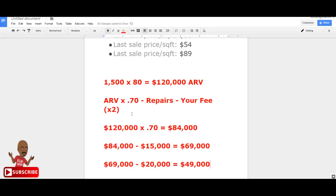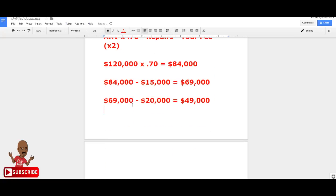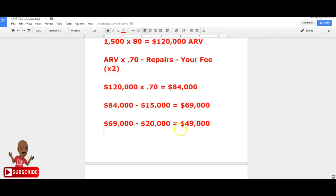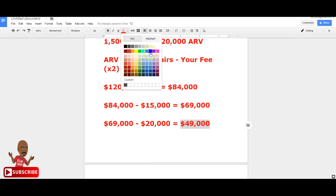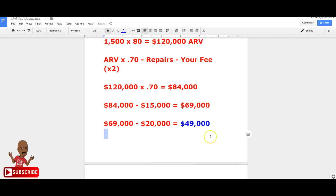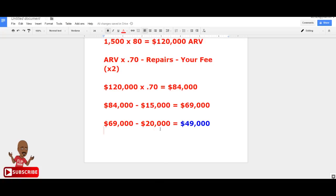That $49,000 is what they call the maximum allowed offer, but I like to offer a lot less than that — probably around $30,000. If they reject it, my follow-up question is, 'How close can you come to that amount?' Your objective is always to get the seller's lowest amount and then figure out if it works for you. Then you go view the property. But that's a different video.